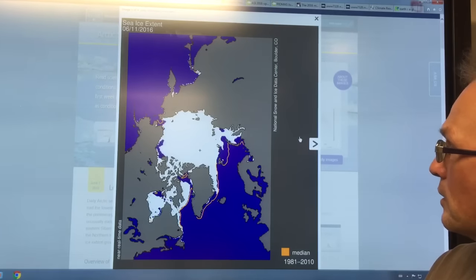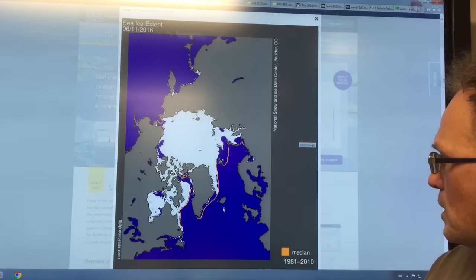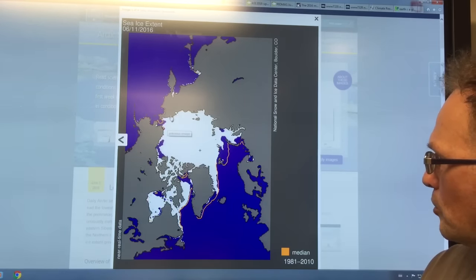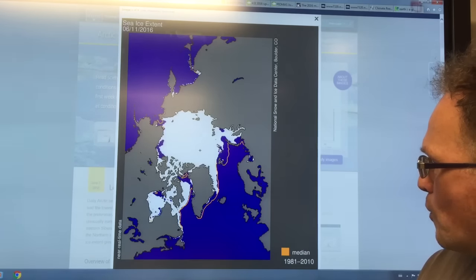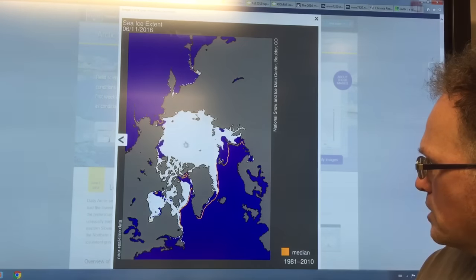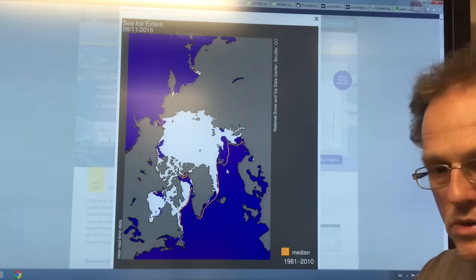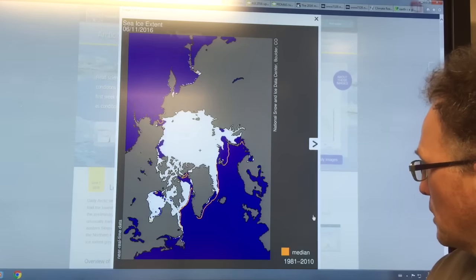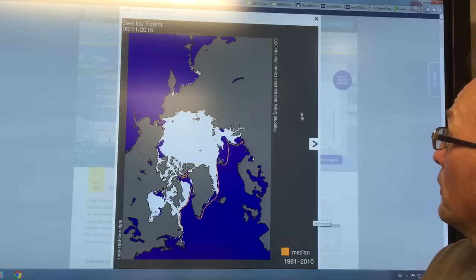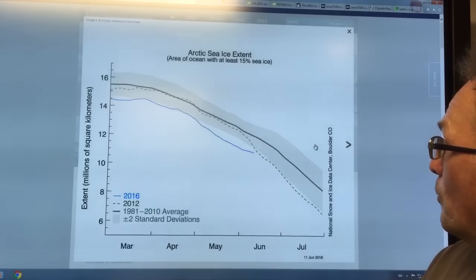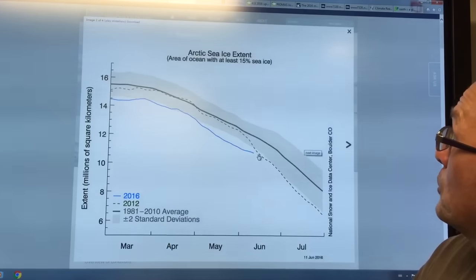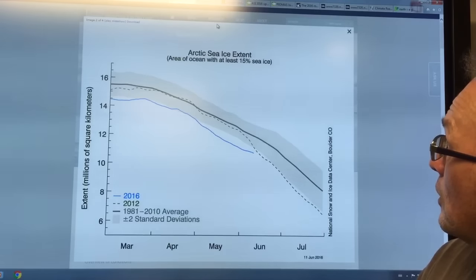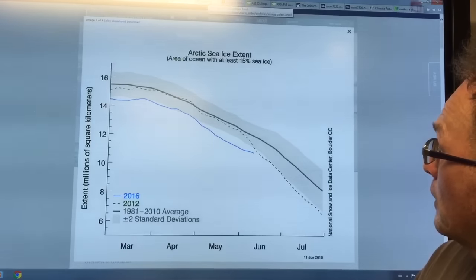Going back to the Arctic, this is the median here and this is where we are at the moment. There's certain regions where we're lacking a lot of ice compared to the median in other years. So where are we heading? Are we heading to a record year?